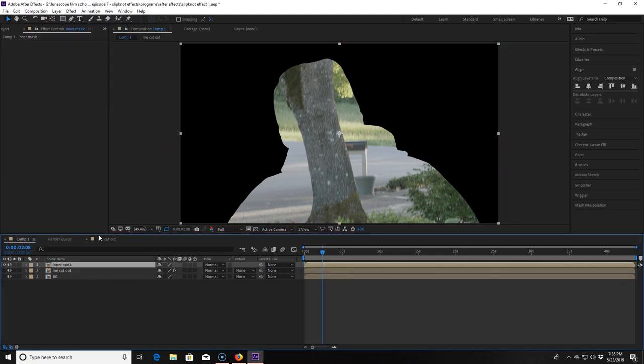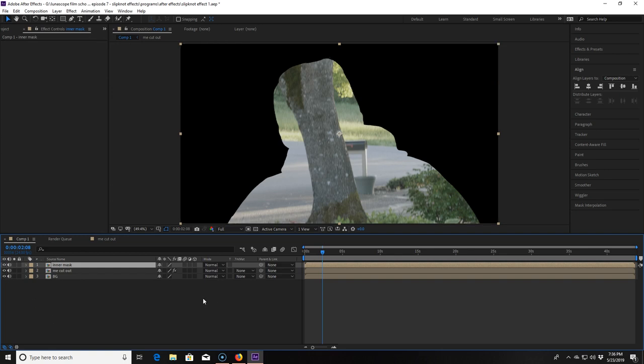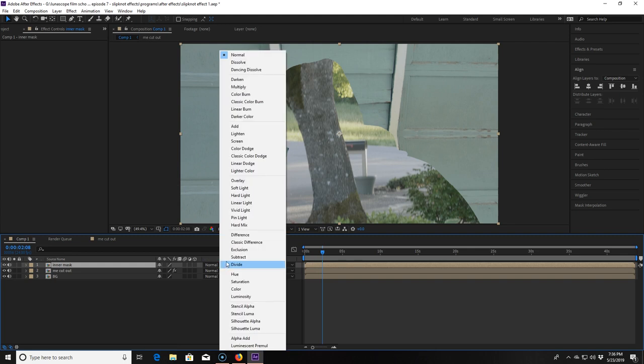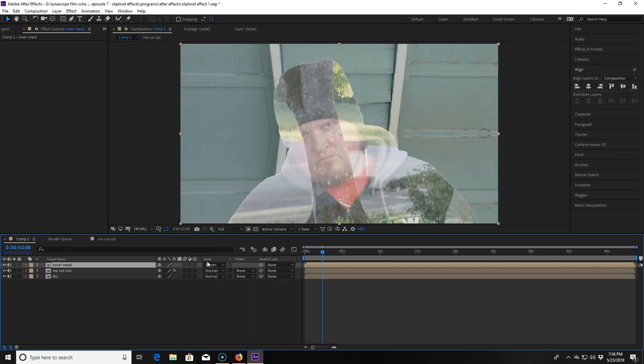Now I turn all the layers back on by clicking the eye next to each layer. Obviously right now you can't see the middle layer. So we go into the blending mode of the inner mask layer and change it to screen. Now you can see me but not all that well. First things first we forgot to get rid of that little halo in the inner mask composition.